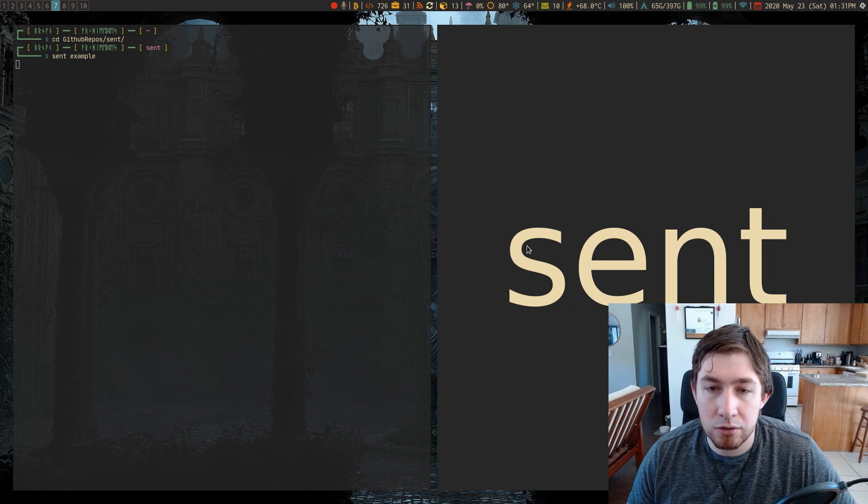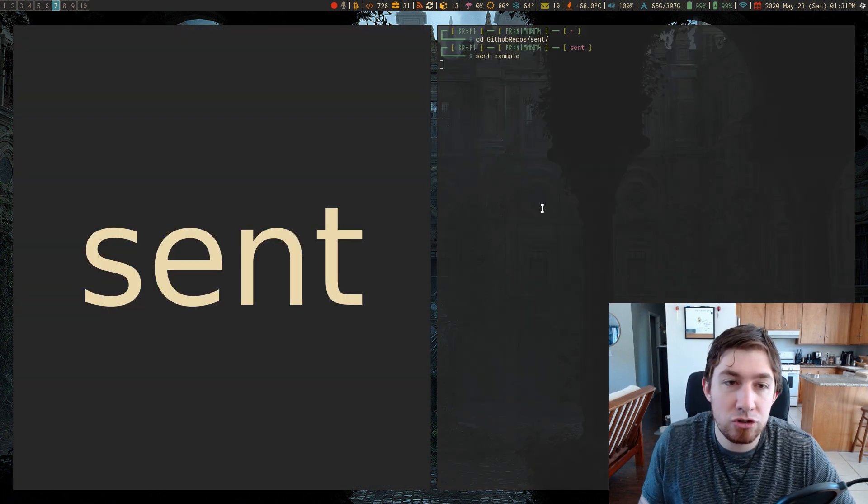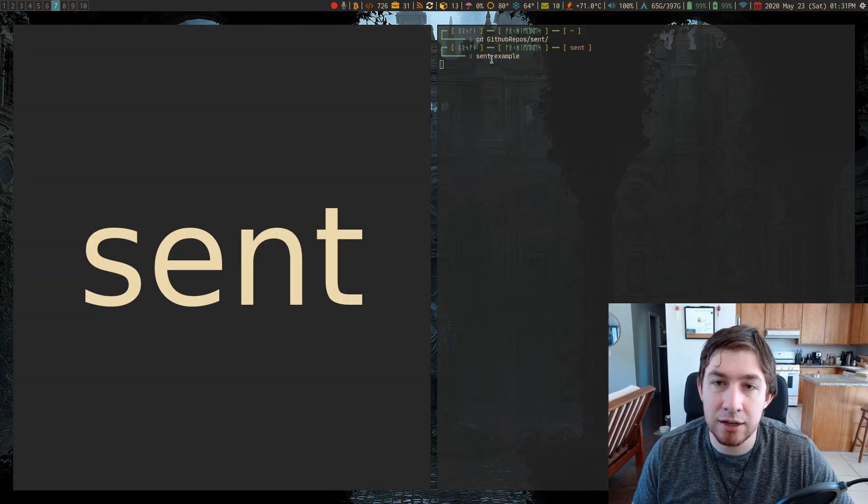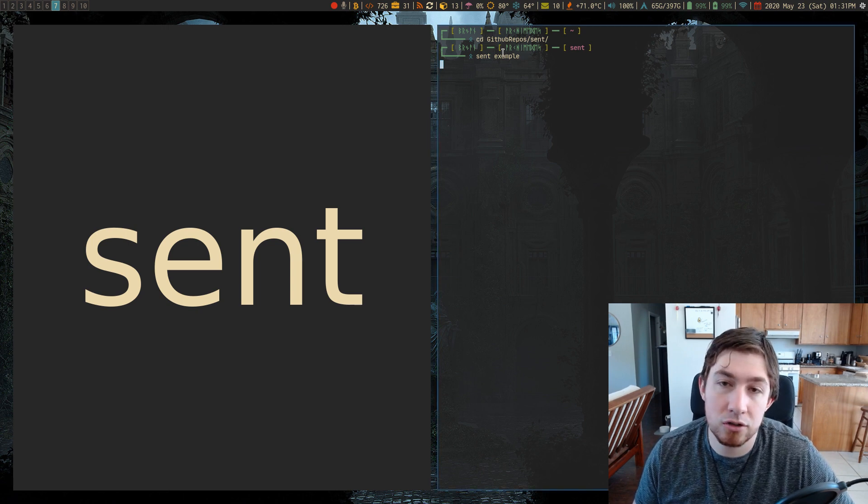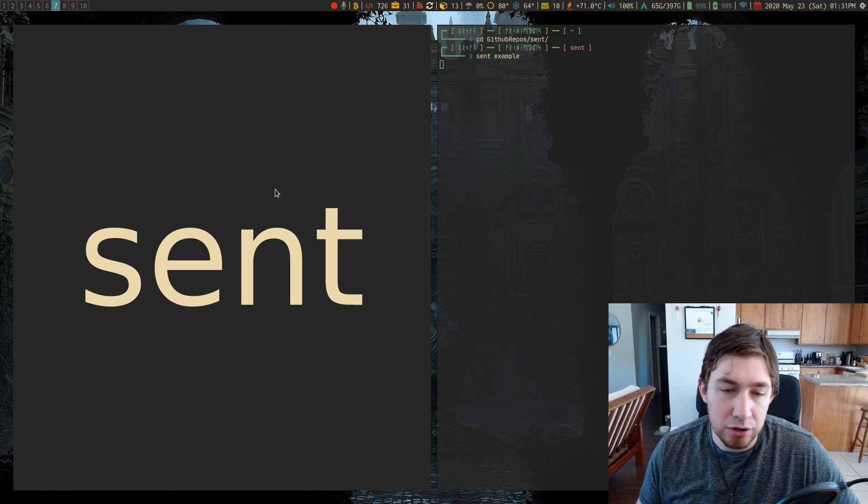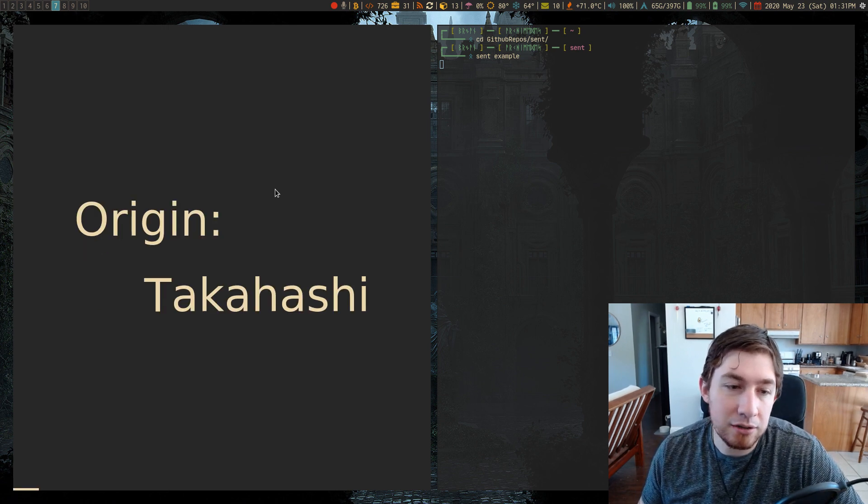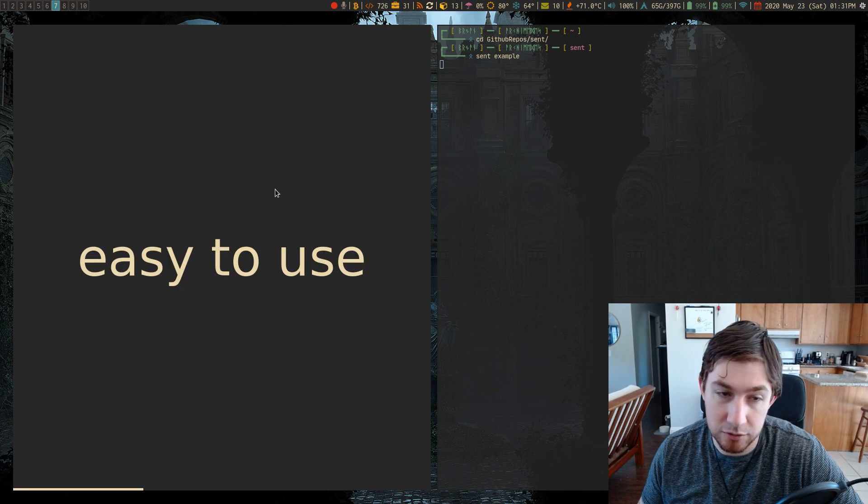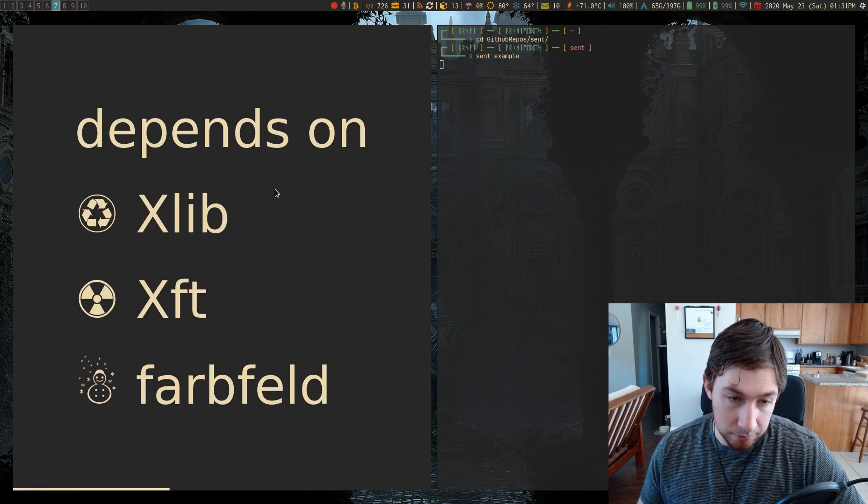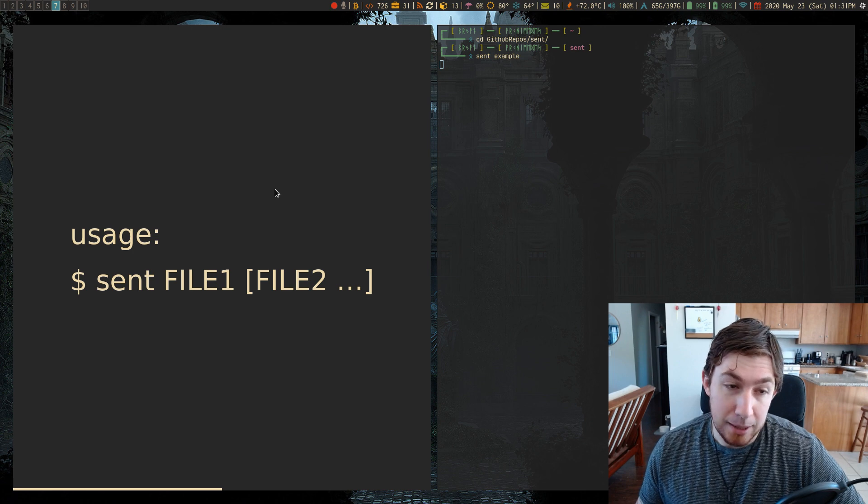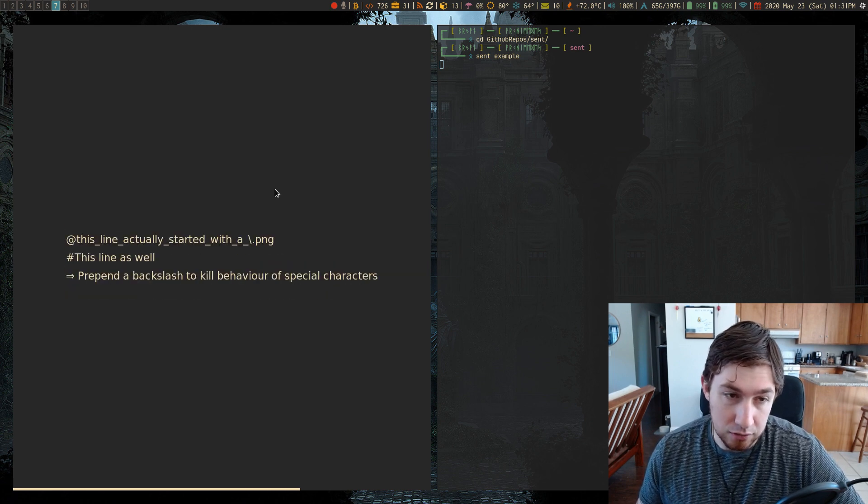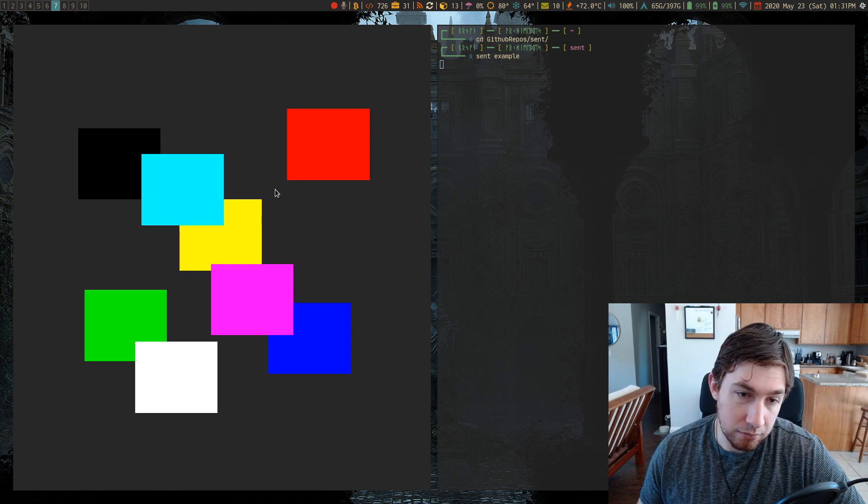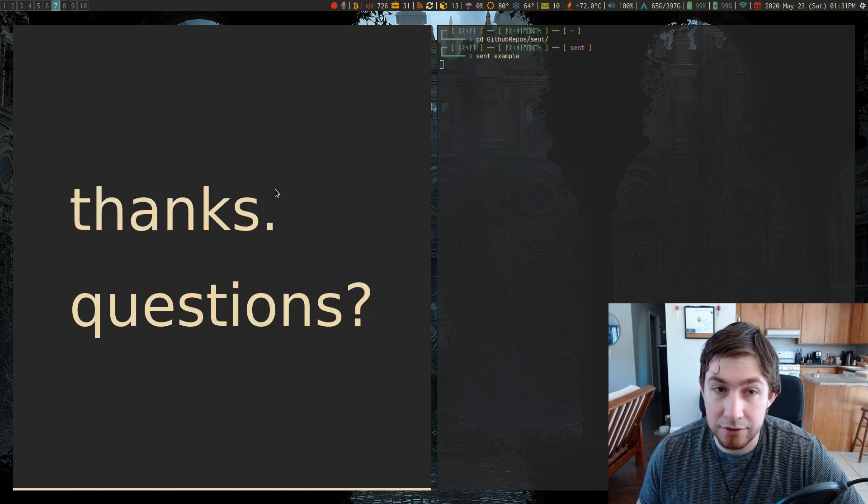So just for a quick refresher, Scent, if you just use the command sent and give it a file, it could be a markdown file. You give it a file using markdown syntax. You can use arrow keys, clicks, or vim keys to go through the presentation. It displays text, images, transparent background images, emojis. You can do escape so you can actually get special characters in there, and it has Unicode support.